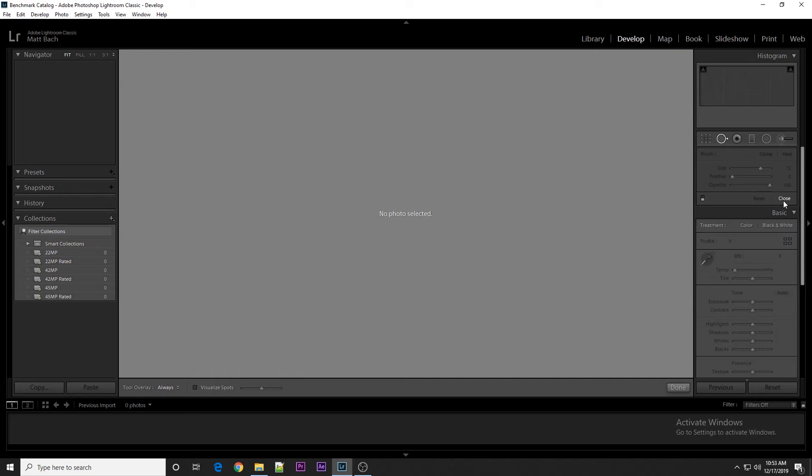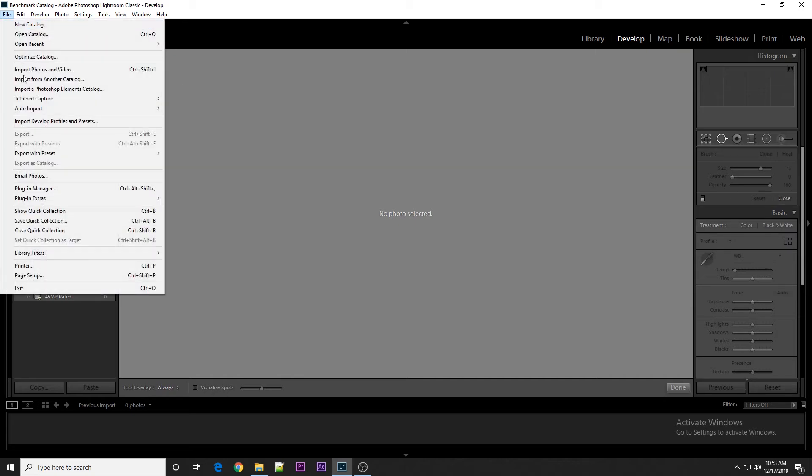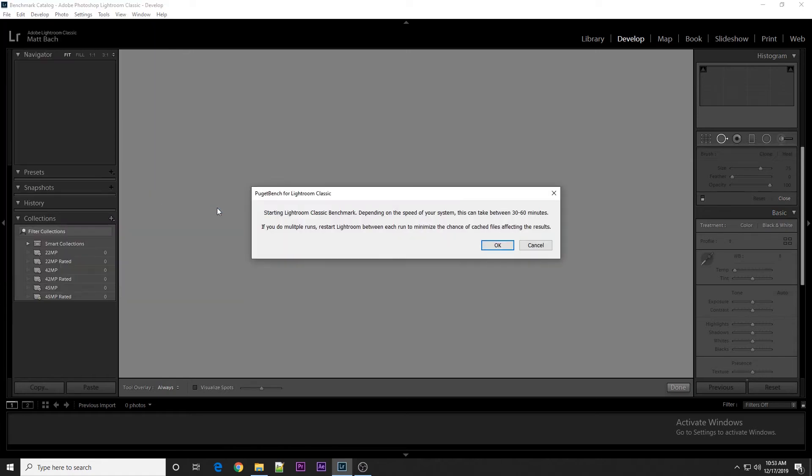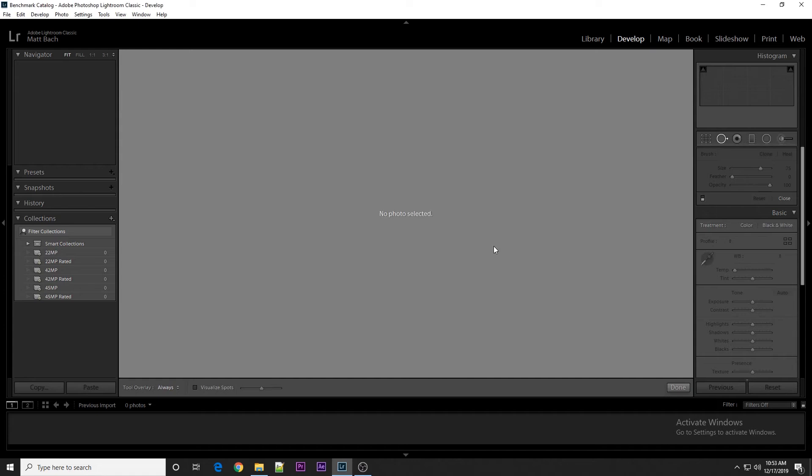After that is checked, you can actually run the Benchmark by going up to File, Plugin Extras, and selecting Benchmark Run. There'll be one pop-up that just tells you about how long it's going to take to run, and then you can just wait for the results.